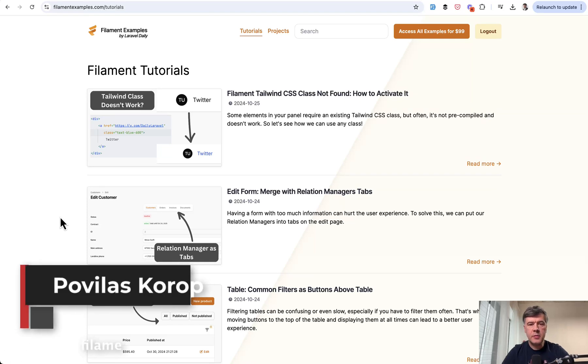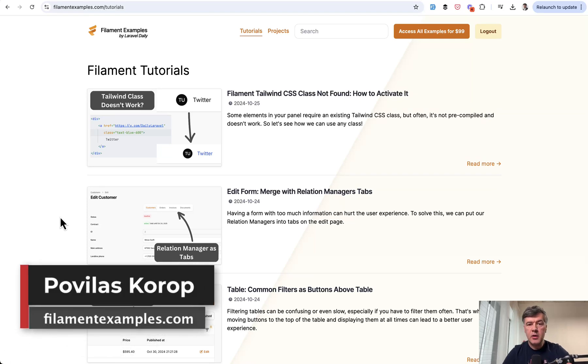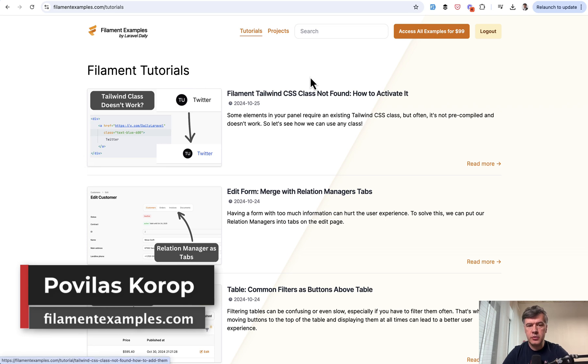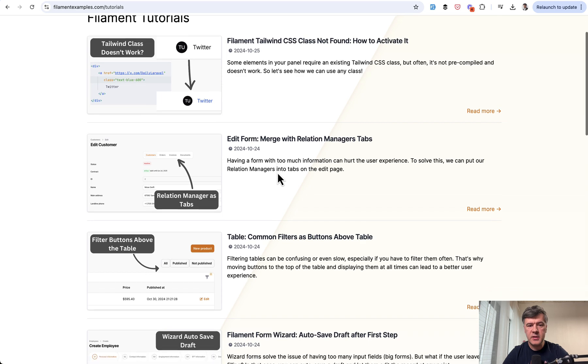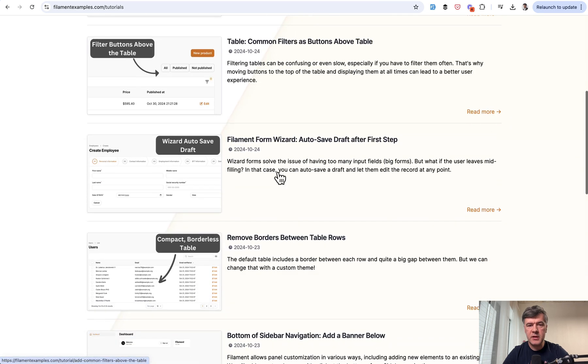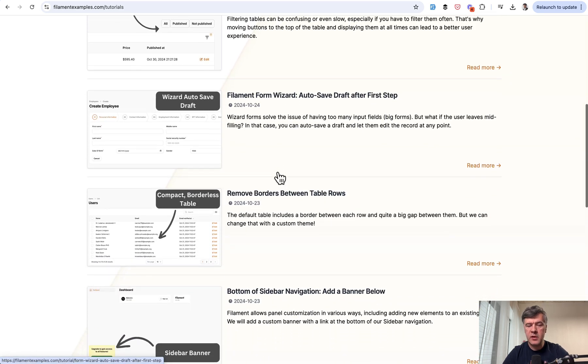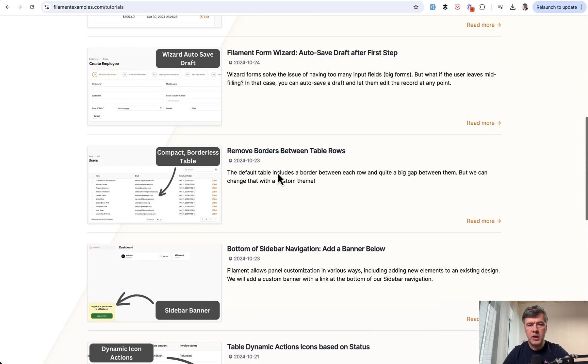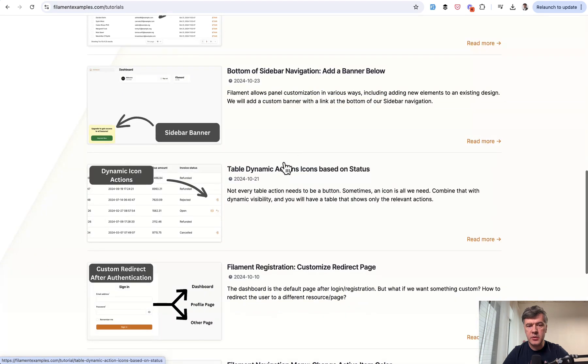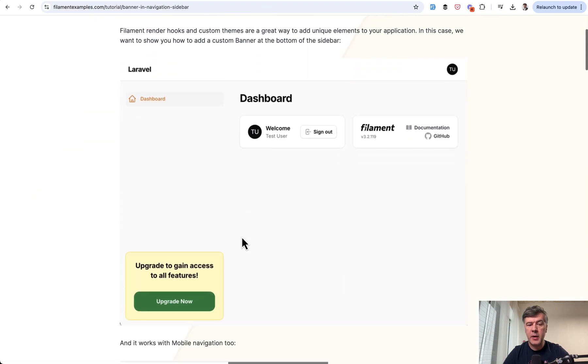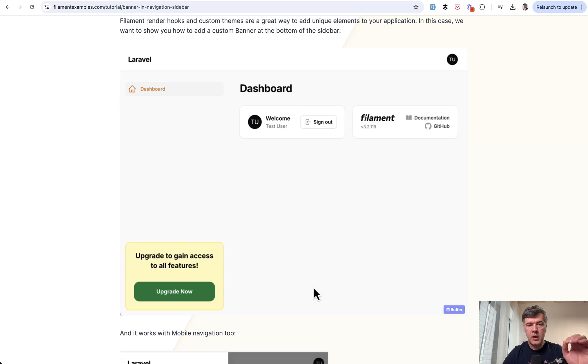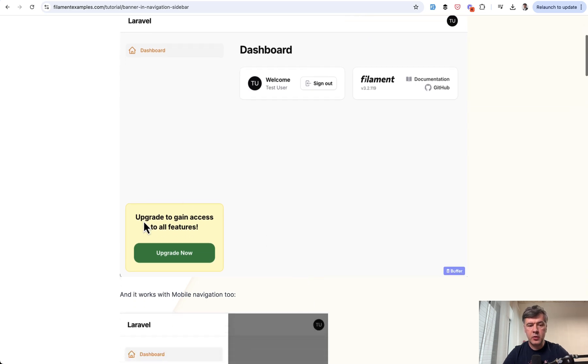Hello guys, welcome to Filament Daily. Recently on FilamentExamples.com we published a lot of free tutorials and quick tips like these, and one of them will be shown in this video. I decided to demonstrate this one: bottom of sidebar navigation, add a banner below in the bottom left corner.